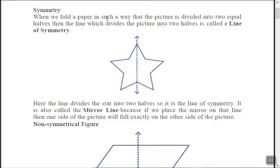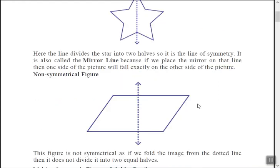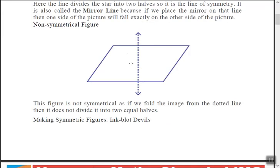When we fold the paper in such a way that the picture is divided into two equal halves, then the line that divides the picture into two halves is known as a line of symmetry. The picture is called symmetrical. This line of symmetry is also called a mirror line, because if you place a mirror on that line, one side of the picture is exactly the same as the other side.